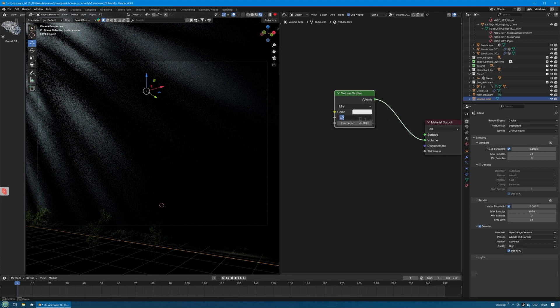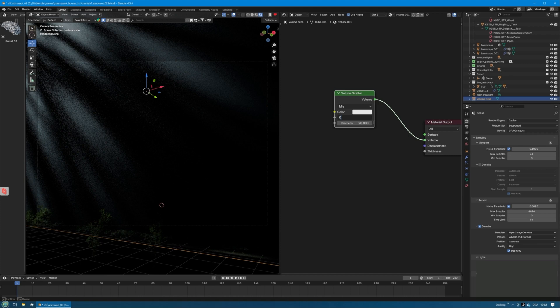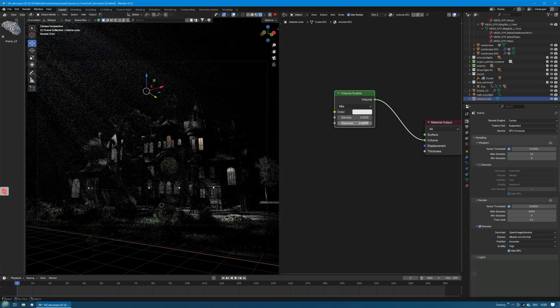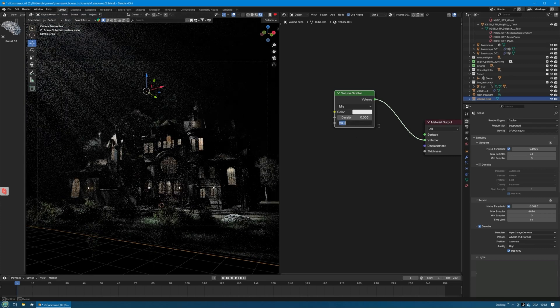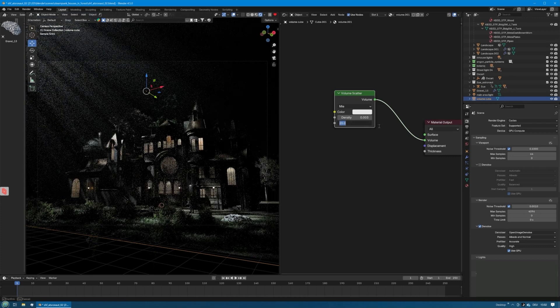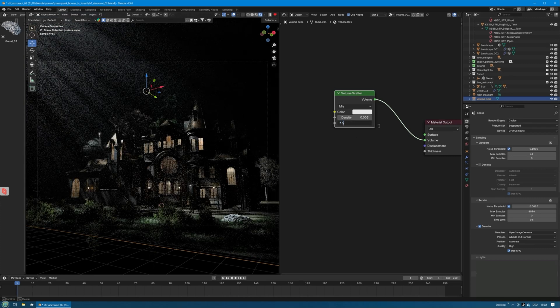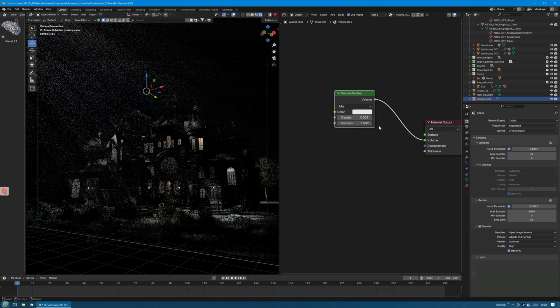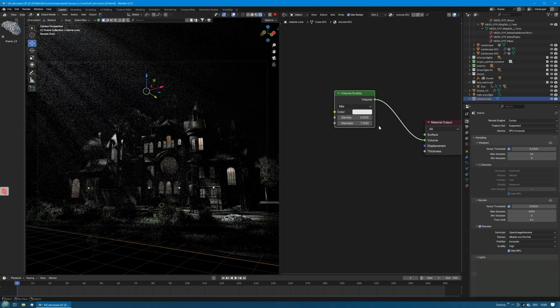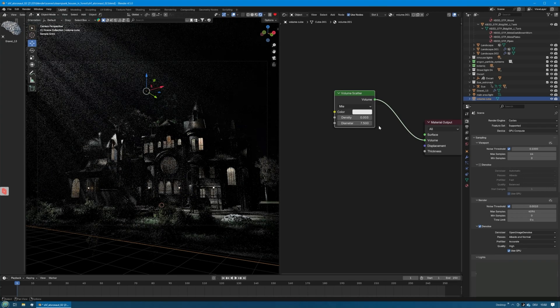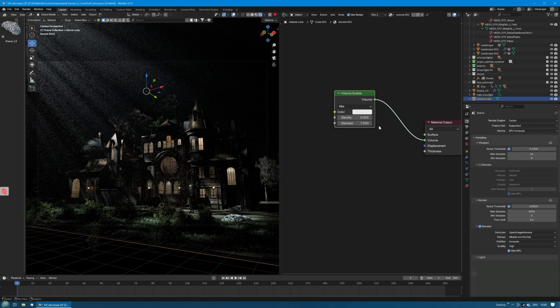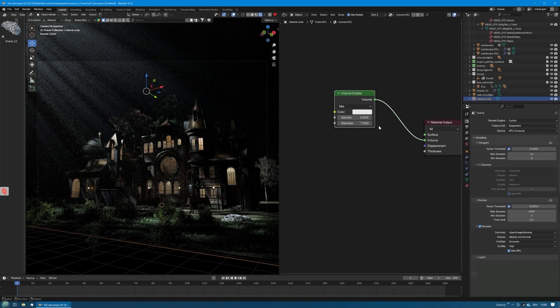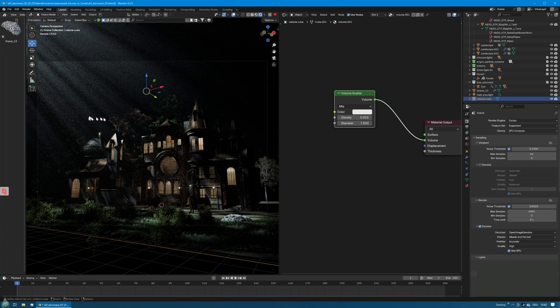Immediately we see some lighting, but of course at the moment the density is way too thick and we have to tune this down a lot. Let's say 0.003 should be a good value and we change the diameter to 7.5. Immediately you can see there is some atmosphere and you can see god rays coming from the area light.